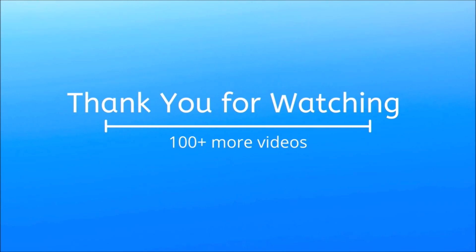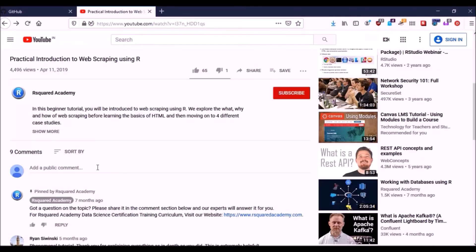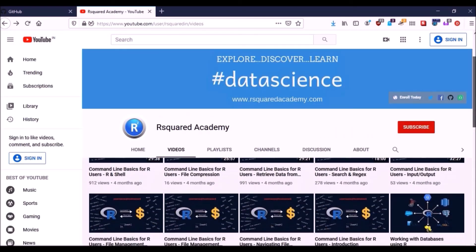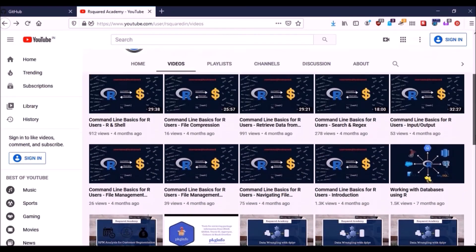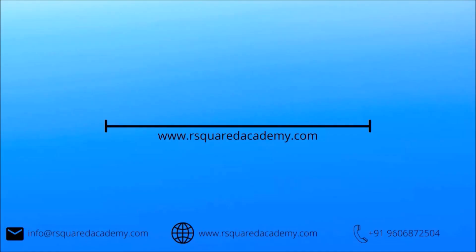I hope you have enjoyed this video. Please like and comment any doubts or queries and we will reply at the earliest. Do look out for more videos on our playlist and subscribe to our Squared Academy channel to learn more. Happy learning!